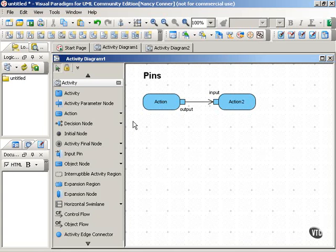As the movie about object nodes illustrates, UML activity diagrams can show objects that are created, used, or modified by the actions that occur during a process.